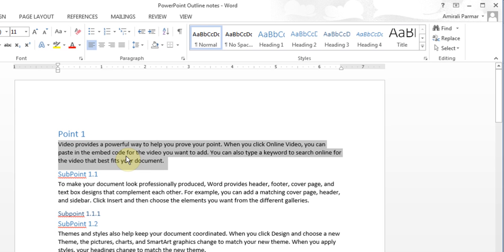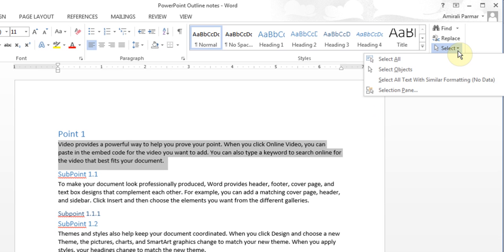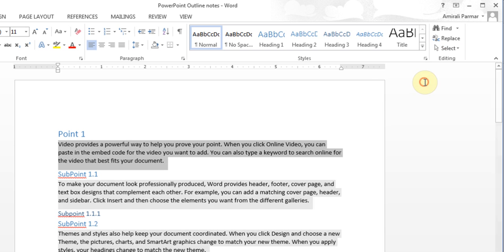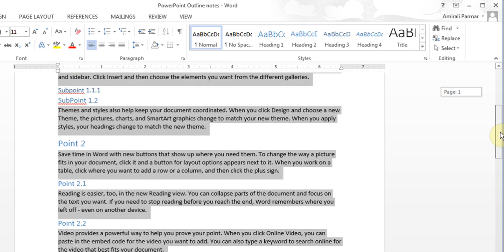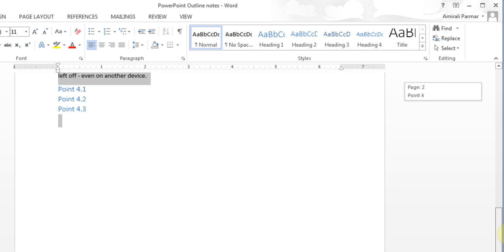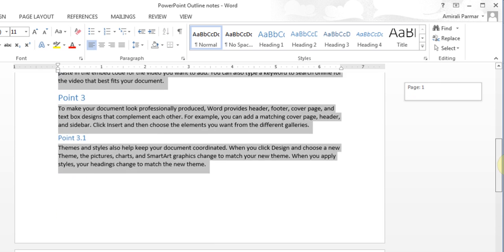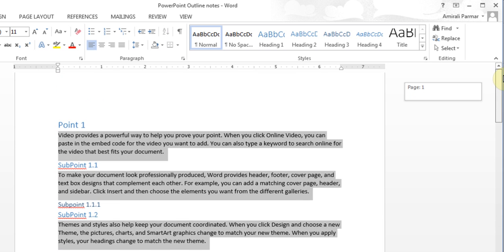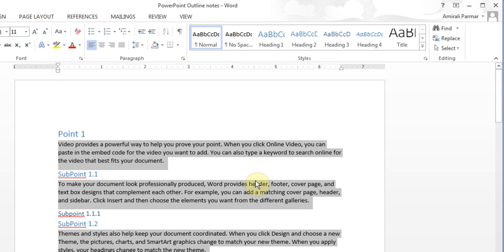I highlight this paragraph, and in Word I go to the select button and click on select all text with similar formatting. When I do that, you'll find all the paragraphs have been highlighted, and now you can delete them so that it won't be part of this file.